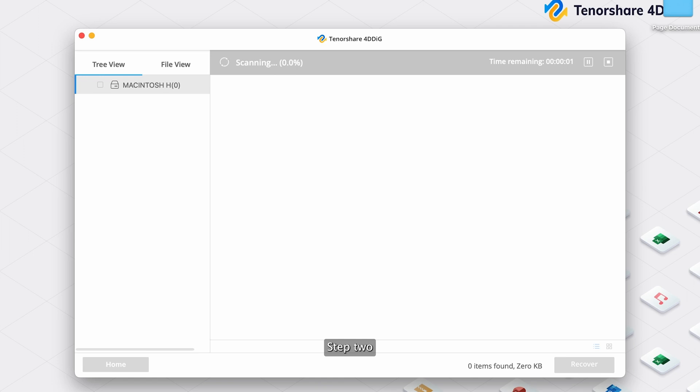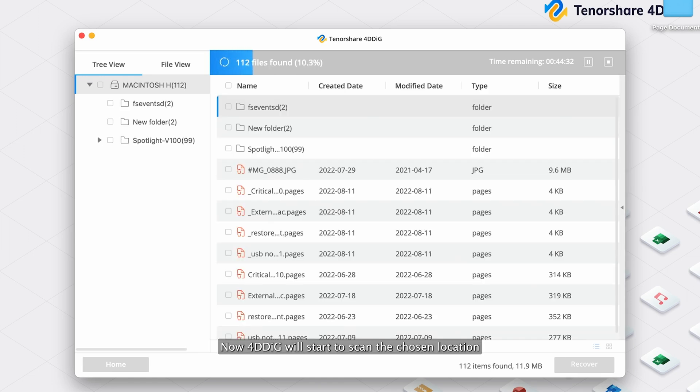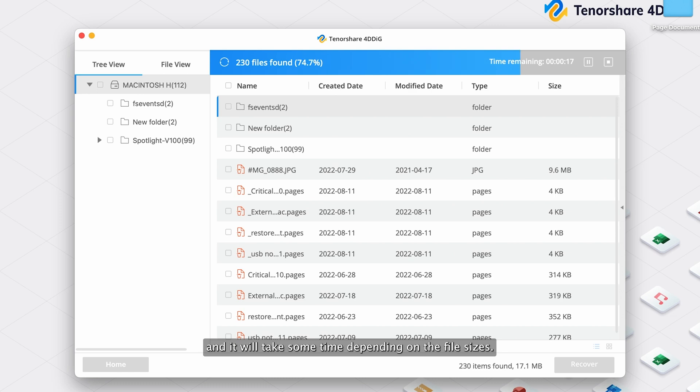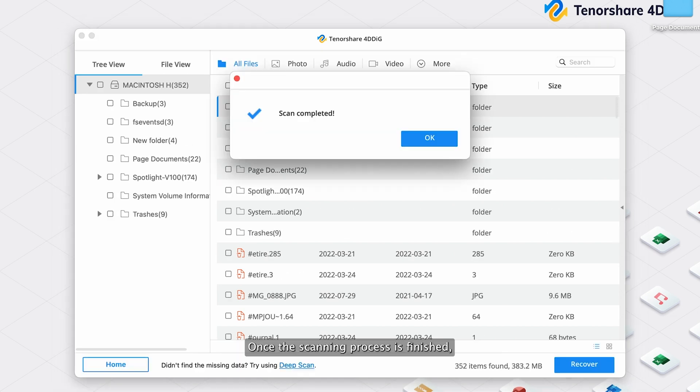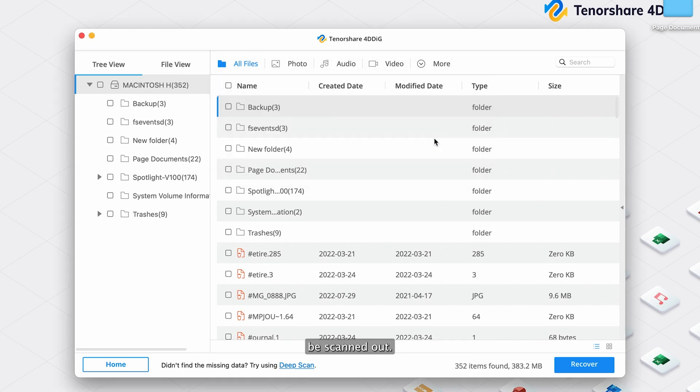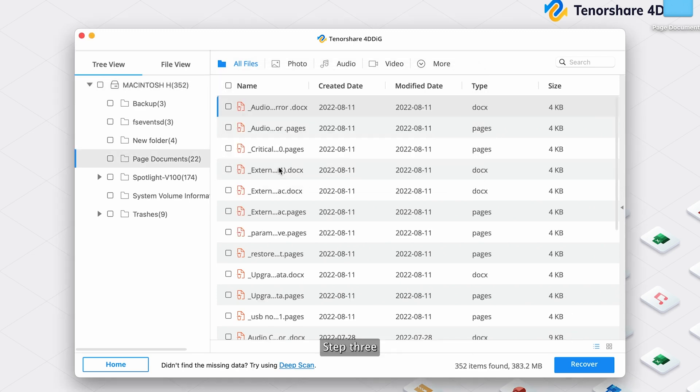Step 2: Now 4DDiG will start to scan the chosen location, and it will take some time depending on the file sizes. Once the scanning process is finished, you will see the files on the chosen location be scanned out.